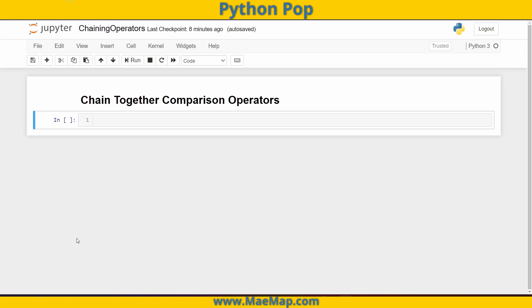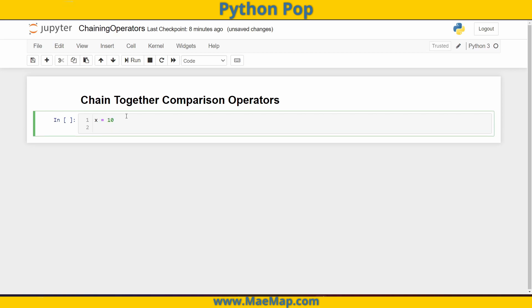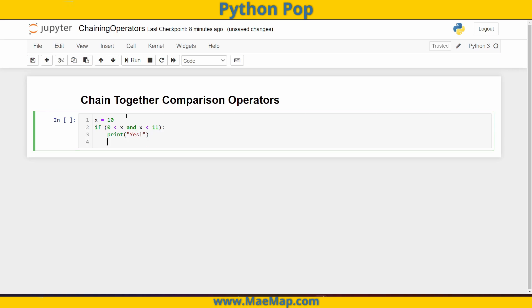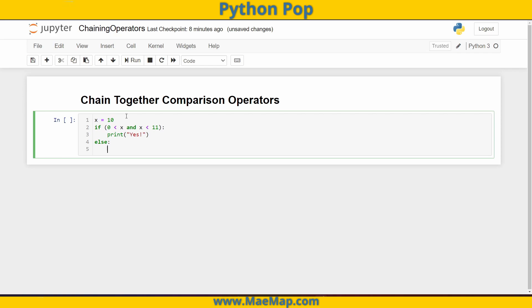Let's start off by checking whether a value is between two other values. We're going to set our variable x equal to 10, and we're going to say that if zero is less than x and x is less than 11, we want to print out yes. Otherwise, we're going to say else and print out no.